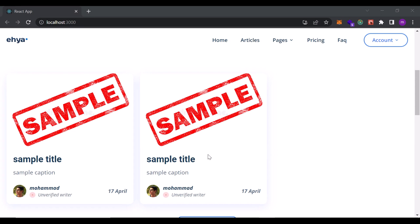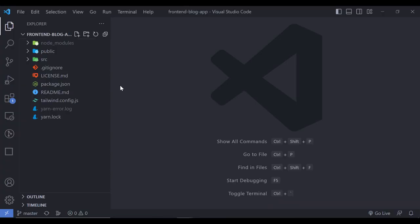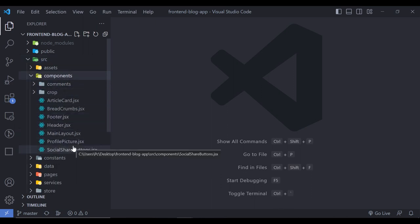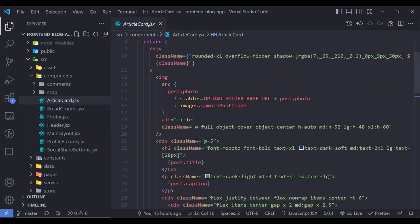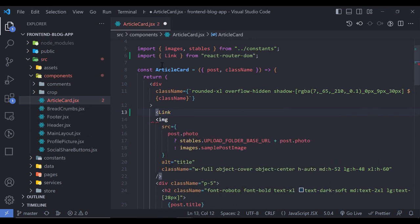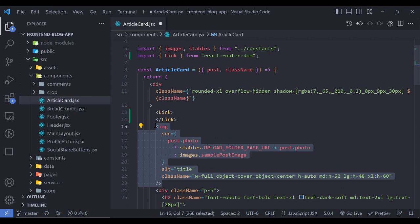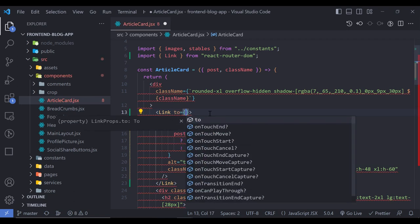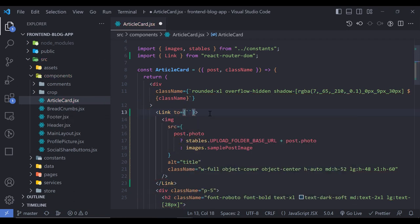Now that we created the post cards, if I click on the title or image I want to be redirected to the post detail page. To implement this, we go to the components folder and in the article card component we need to wrap the image in a Link tag. The 'to' property is equal to a template string where the path is slash blog slash dollar sign.